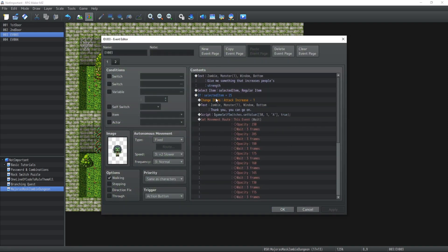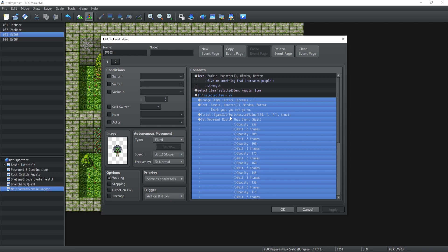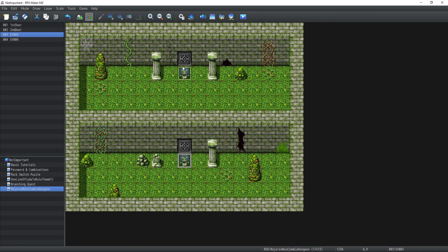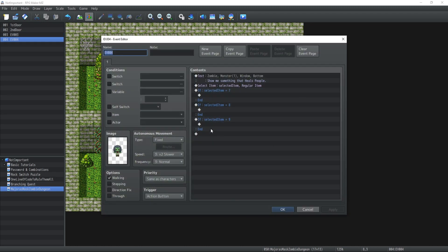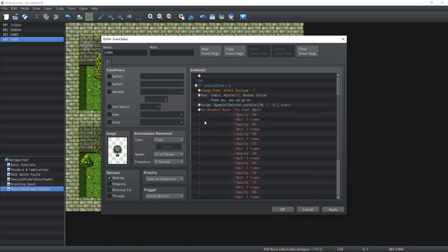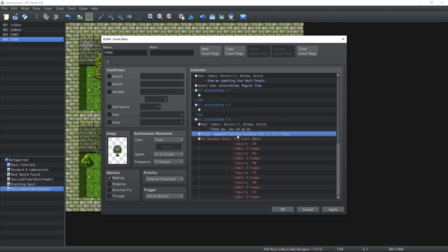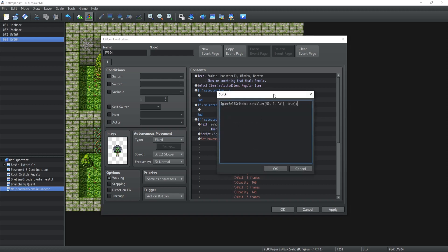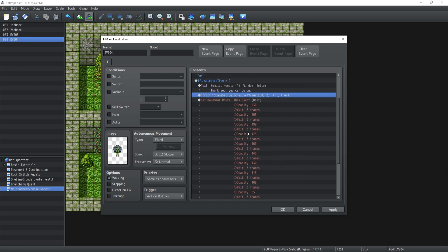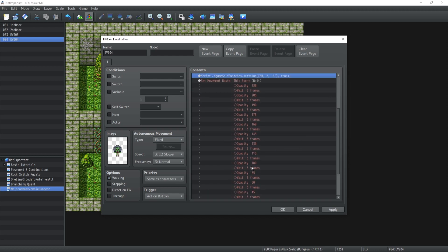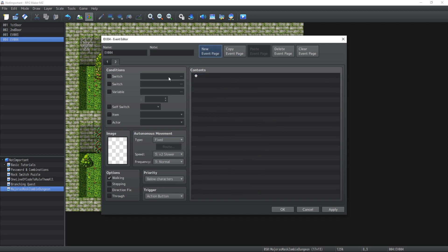I can go back here and copy paste all of this, except we're not going to remove any item in this case because he only wants to see the item, he doesn't want you to give it to him. We're also going to use a self switch, modify it for event ID 2, which is going to open the door behind this guy.